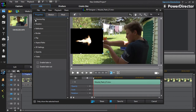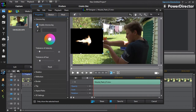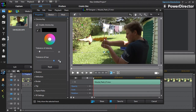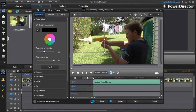Then you want to go to chroma key and enable it, and set the color as black. It sort of comes out like that. If you just want to mess with this so it doesn't look as black, adjust the tolerance — and that looks a bit good.